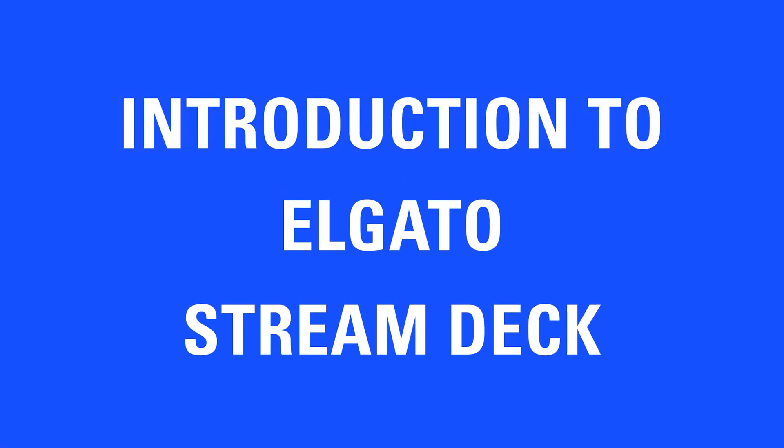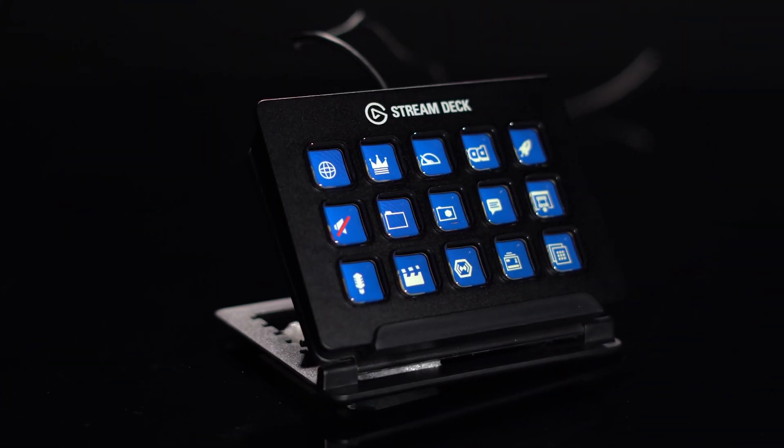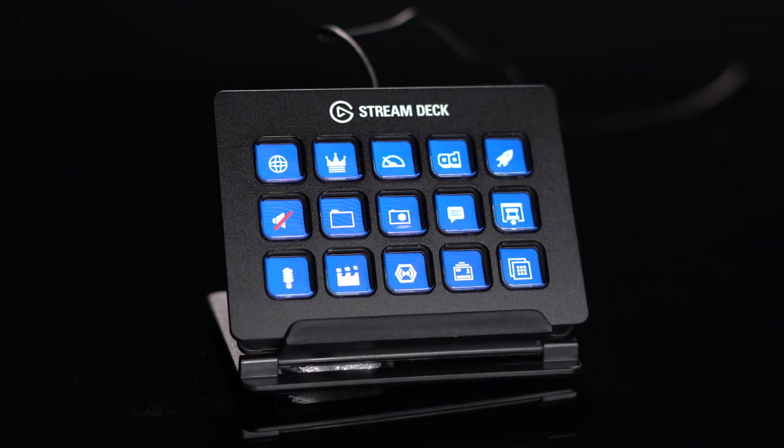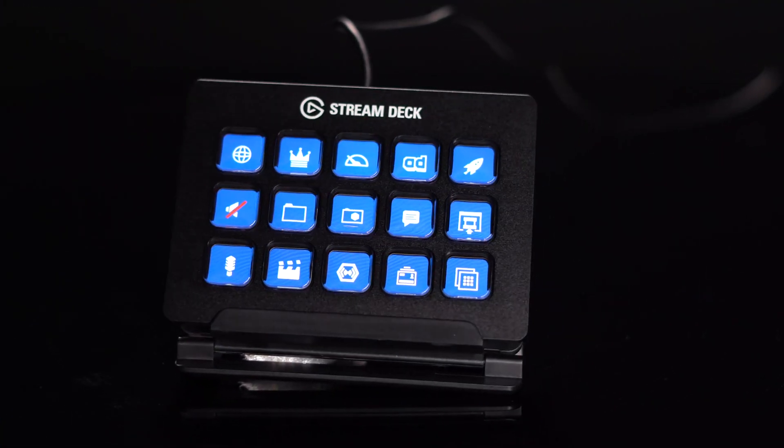Welcome to Elgato Stream Deck. This is an introductory video to help you get familiarized with the Stream Deck app and show you the basics on how to set things up.